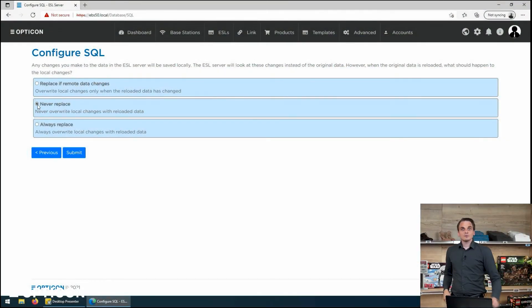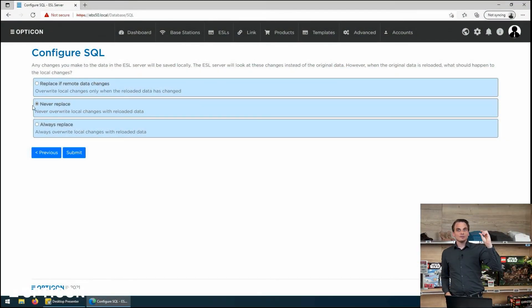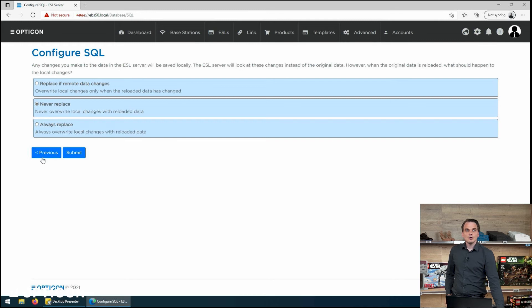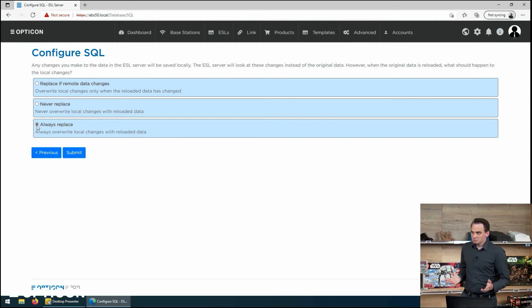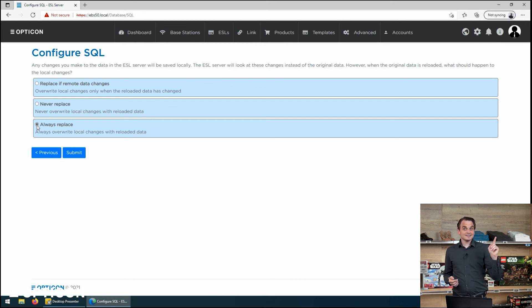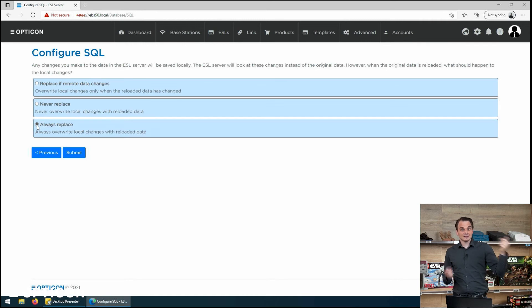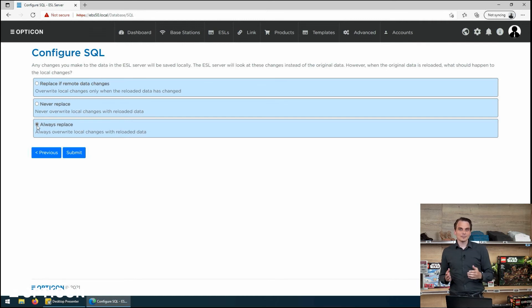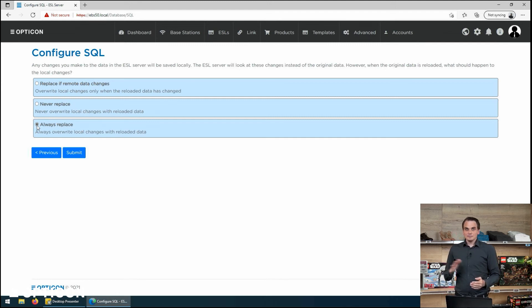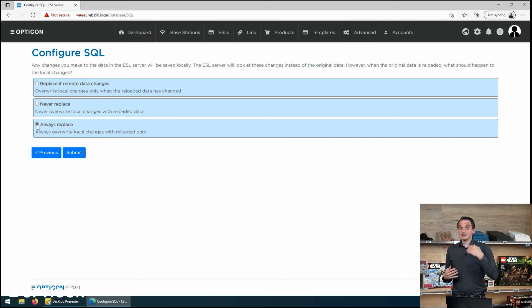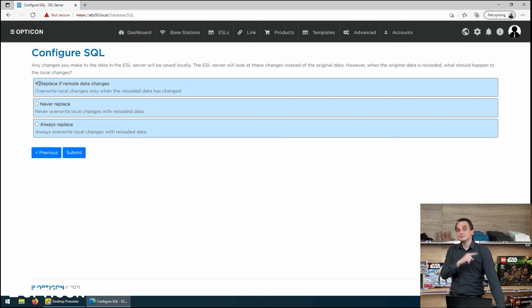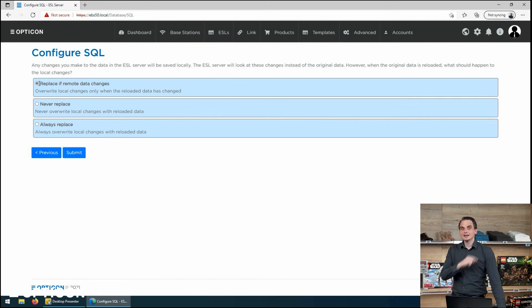You can also say never replace. No matter what that external data does, keep the local one. Never make any updates. Or you can say always replace, which basically means in our case we said sync every 30 seconds. We can make an edit and then after 30 seconds the database synchronizes and our local changes are wiped. So of course there is a use case for it, but we're not going to use it right now because we have such a high synchronization rate with our database.